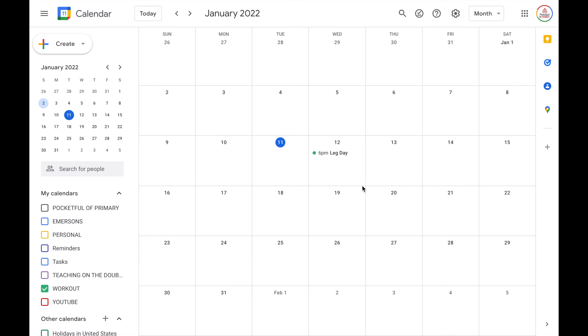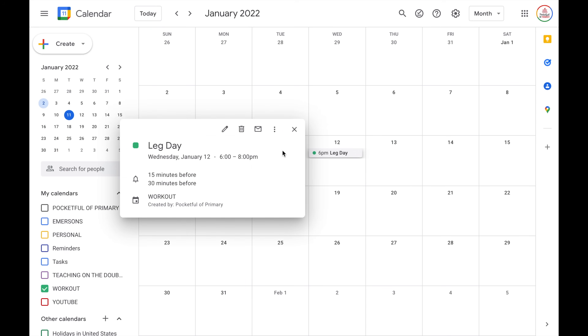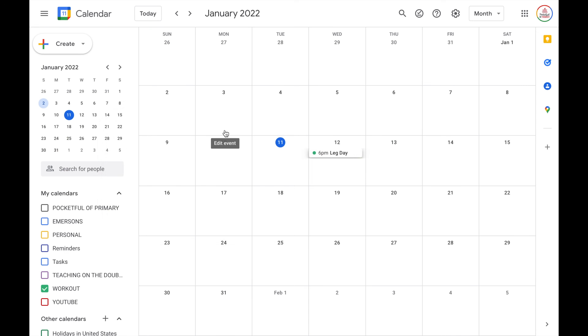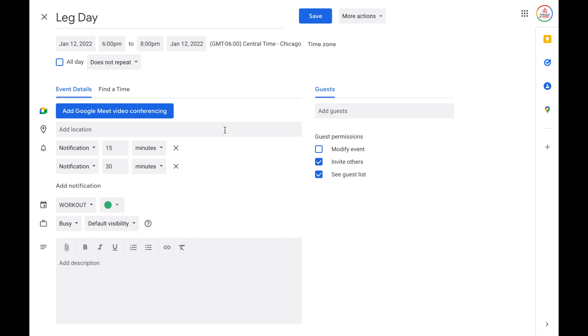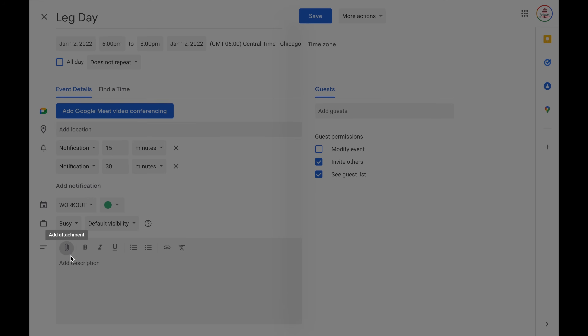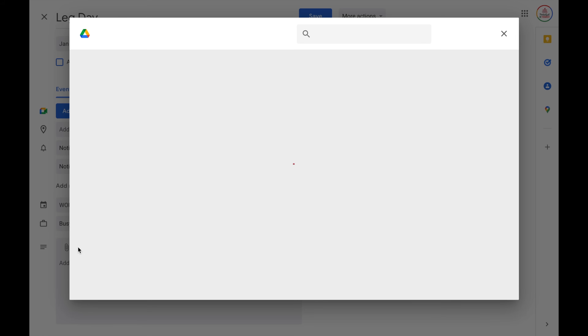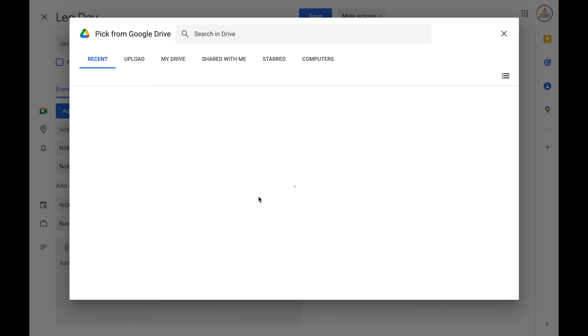In order to add attachments, select the event and then choose the edit button — it's the pencil. Then come down to the attachment button, which looks like a paperclip. This will allow you to search your drive or files on your computer in order to add attachments to that event.